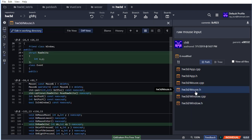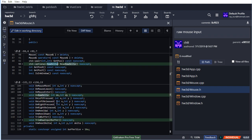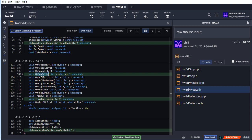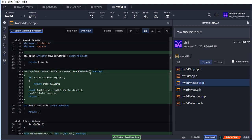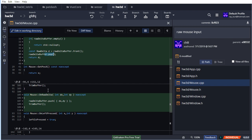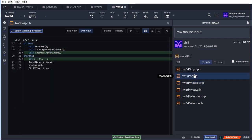In the mouse class I've added a new RawDelta structure containing just X and Y integers. There's a ReadRawDelta function returning an optional RawDelta, and OnRawDelta to push raw deltas into a separate queue. I've decided to keep raw deltas separate from normal events - they're two different things. You could try to unify them with polymorphism, but that would just complicate things for little benefit. ReadRawDelta returns a null optional if the queue is empty, otherwise it returns and pops the front element - same pattern as our normal event queue.